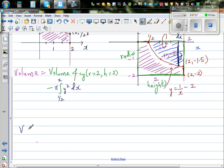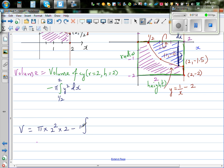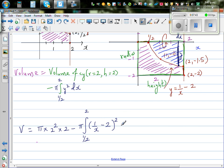The volume V equals pi r squared h, where the radius is 2, so it is 2 squared times 2, minus pi times the definite integral from 1/2 to 2 of (1 over x minus 2) squared dx.